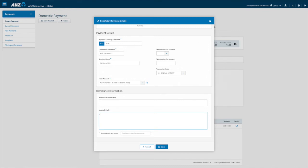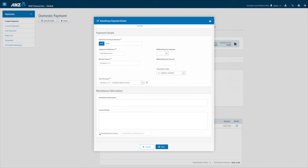A payment may require information such as billing or invoice details. These can be entered under remittance information and if required can then be emailed to the beneficiary by checking the box below. Pre-populated email addresses are derived from the beneficiary details in the payee list. Hit save to return to the creation screen.